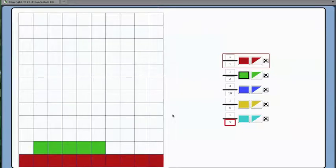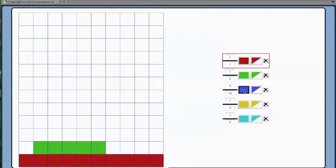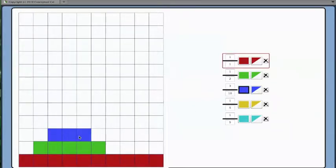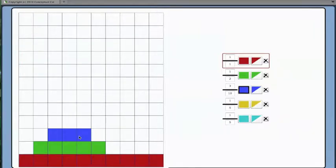First, I will do the three tenths. That's easy. Three tenths will be three squares. I know that because ten squares is the whole, so three tenths of ten is three.